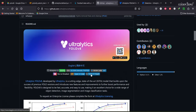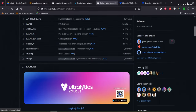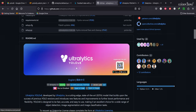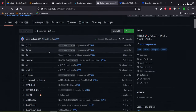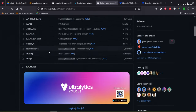Welcome! Today we'll be talking about how to create an object detection model using YOLOv8. YOLOv8 is the latest release in the YOLO series, designed by Ultralytics — the same team responsible for YOLOv3 and YOLOv5. This is the GitHub repo of YOLOv8.